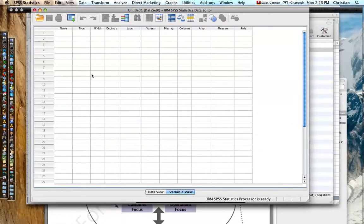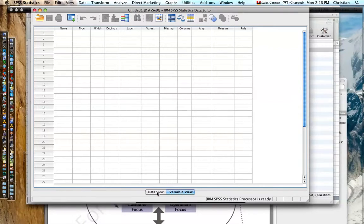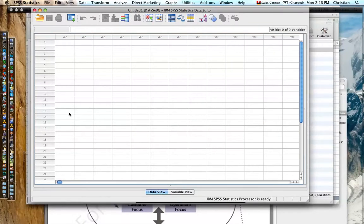This is a video about opening a data file in SPSS. When you first start up SPSS, the data sheets are empty. Here we have the variable view — you can see this by the highlighted blue area. And if we highlight the data view area, again we see it's blank.